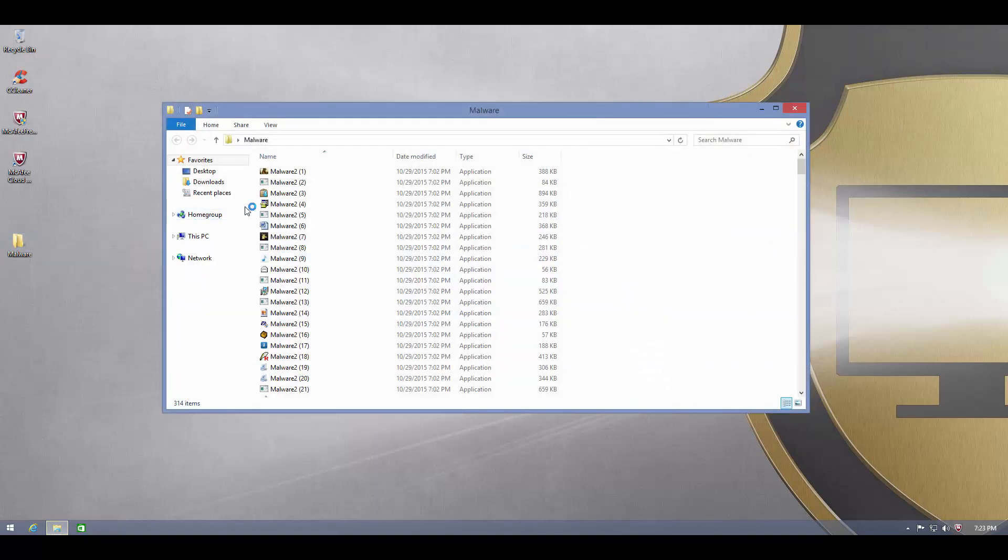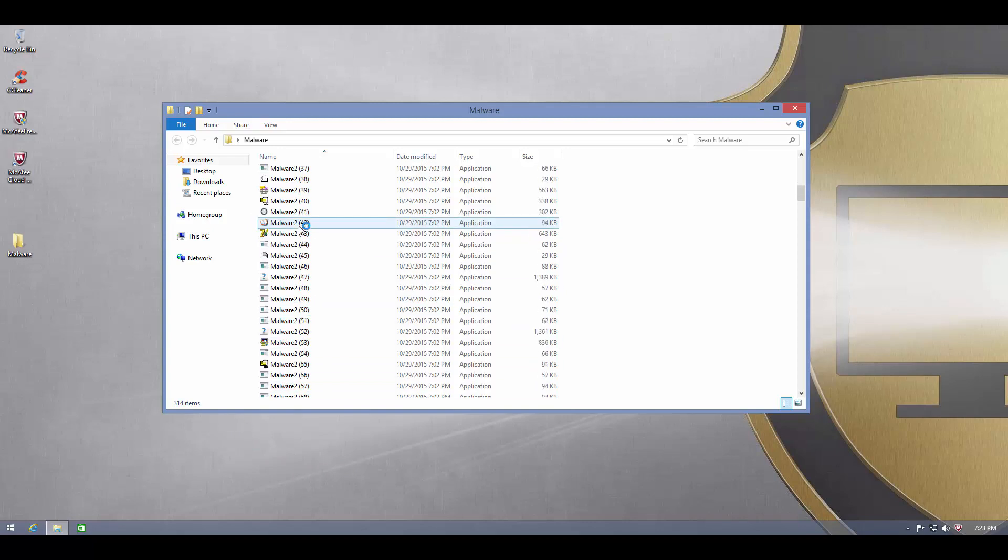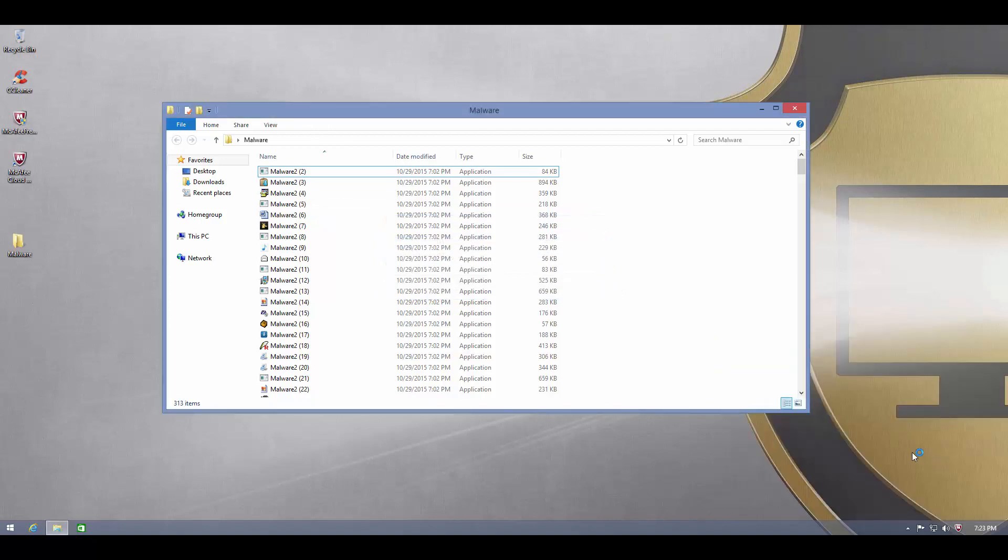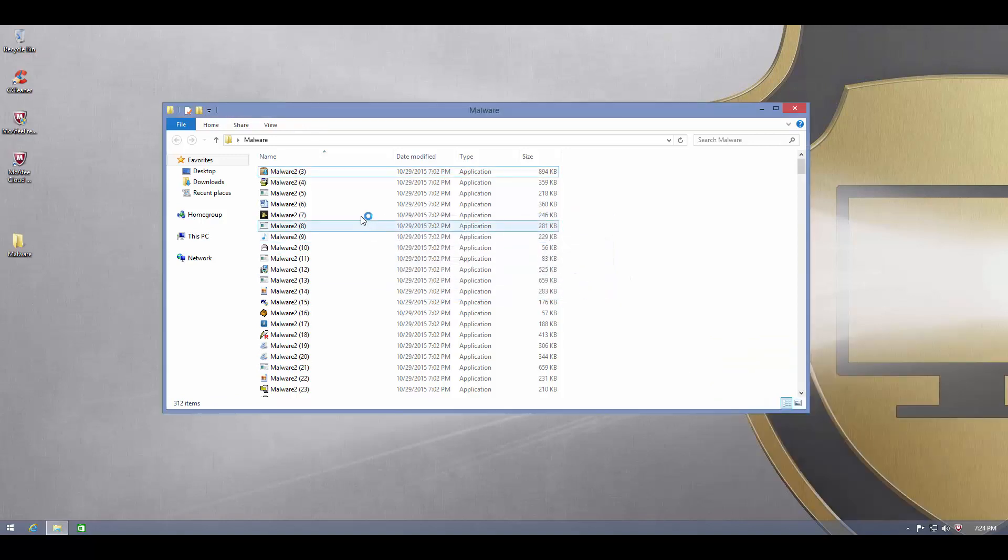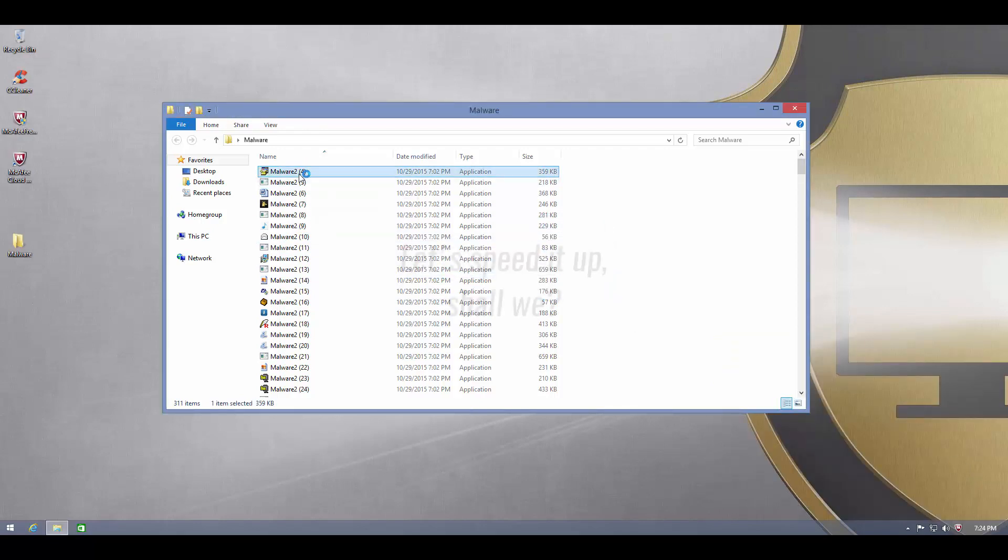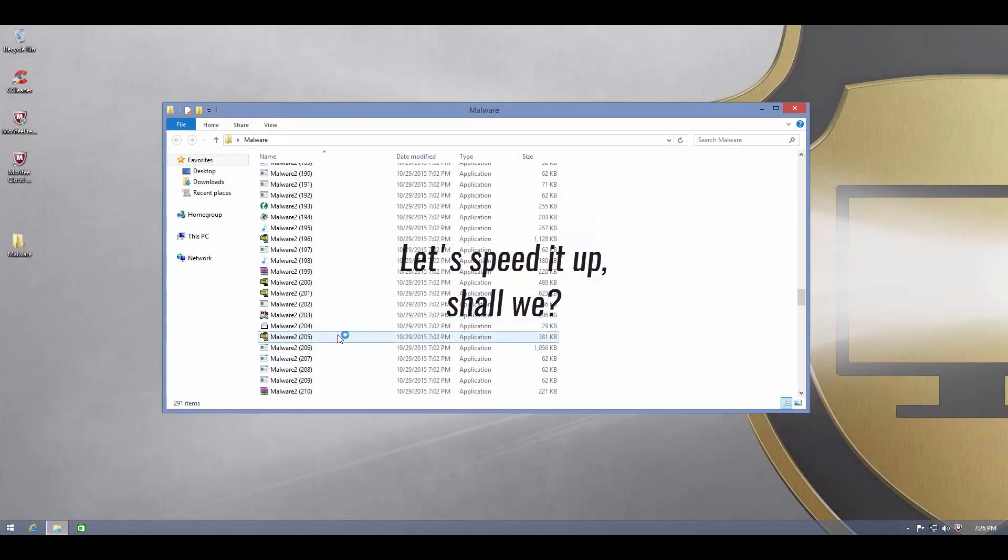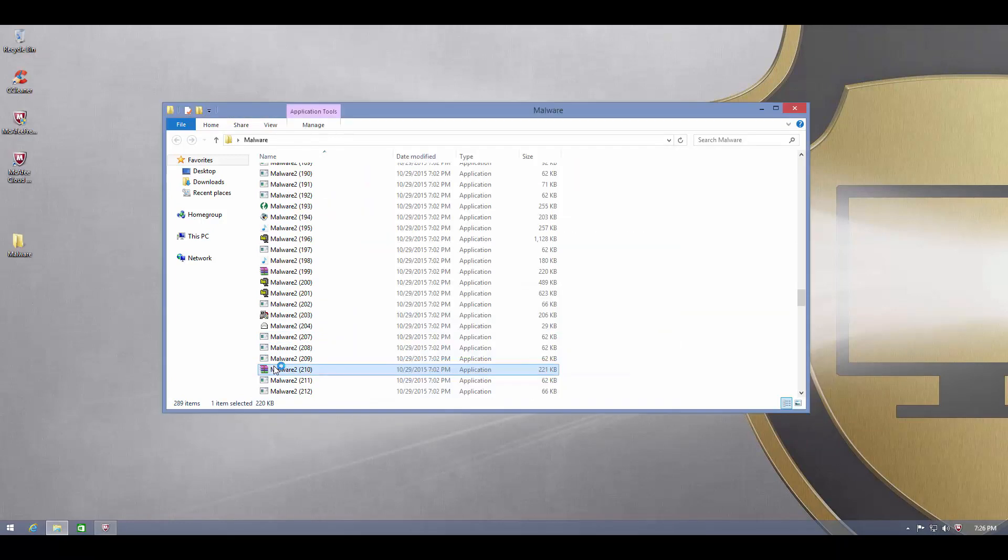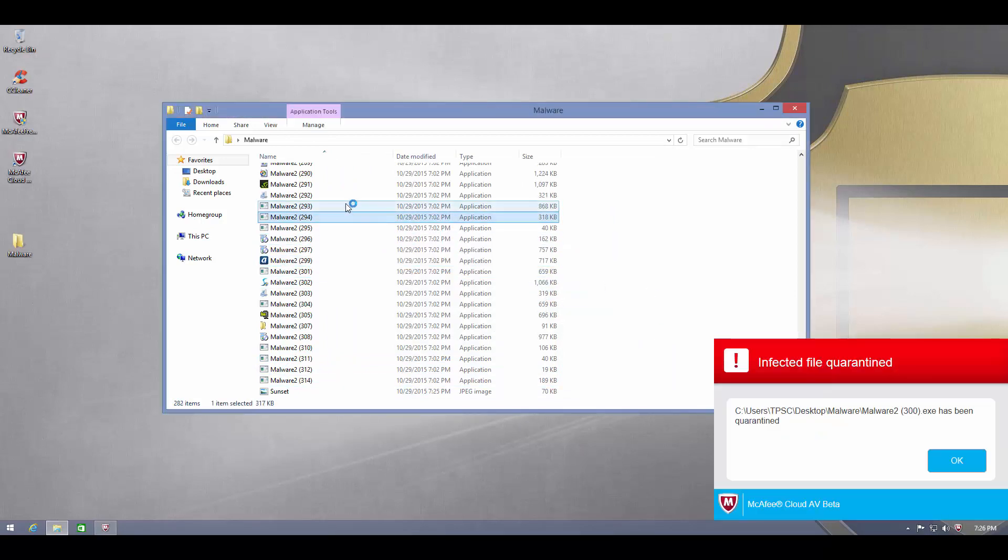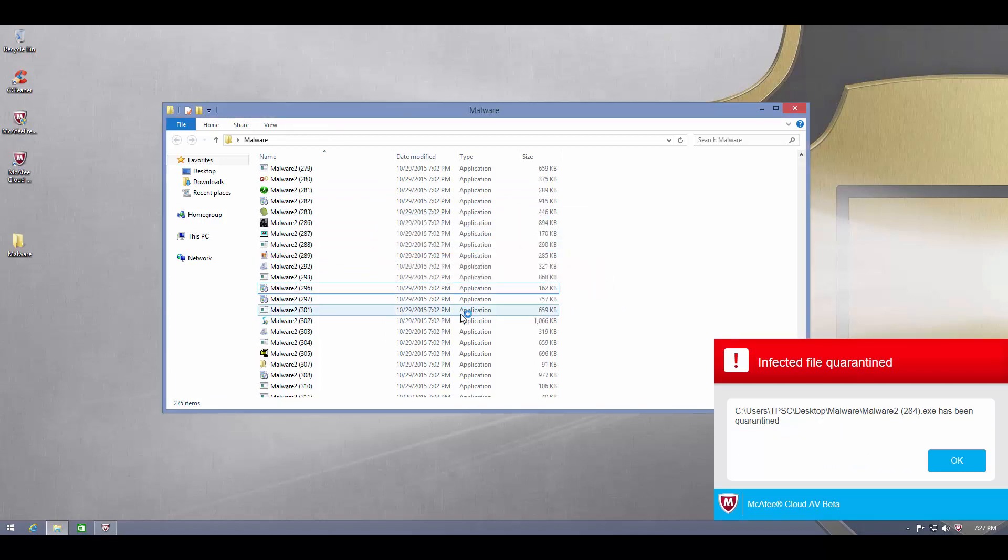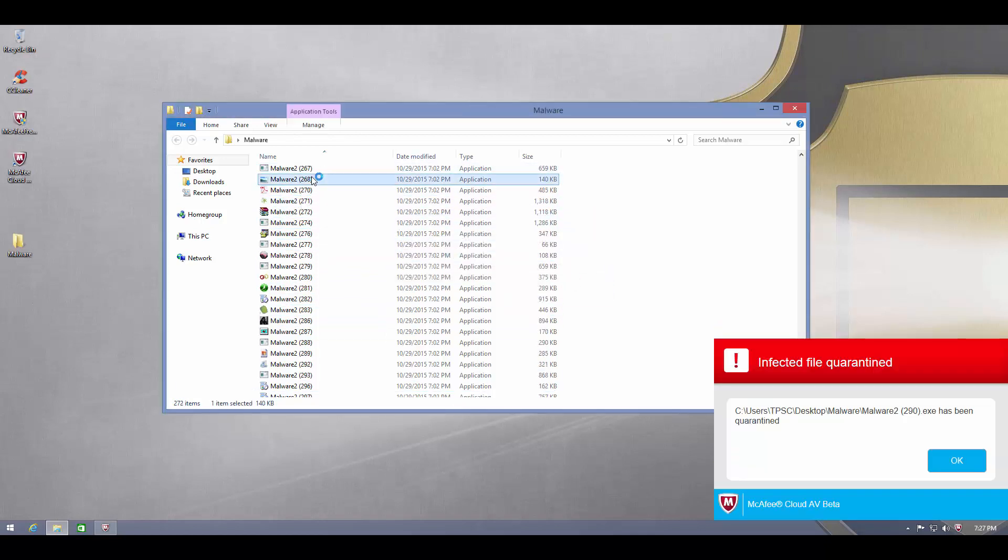So I guess the only way to do any kind of test with this product is to run all of these files one by one and well, if we got to do that, we got to do that. This one is blocked. This one too. Once again, quarantined. This one is blocked.